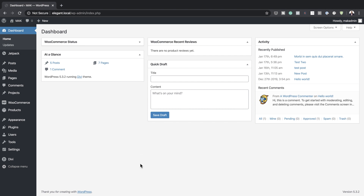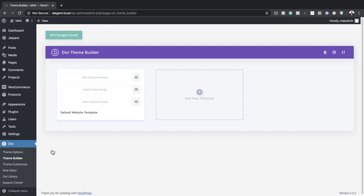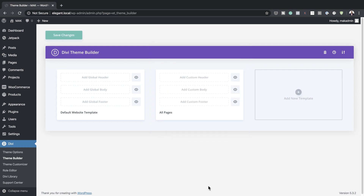The first thing we need to do is head over to Divi and click on Theme Builder — this is where we're going to do most of our work. Let's go ahead and add a brand new template that needs to be applied to all pages. I'm going to click on the plus button, click on All Pages, and create the template.